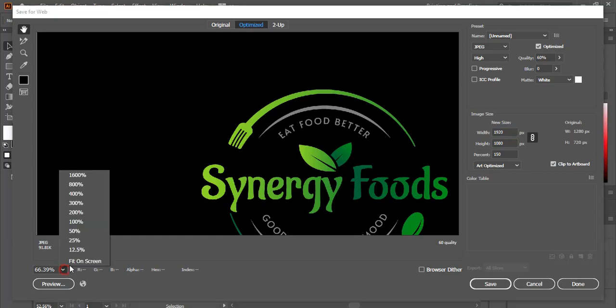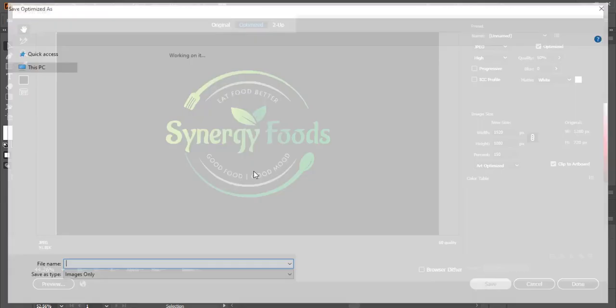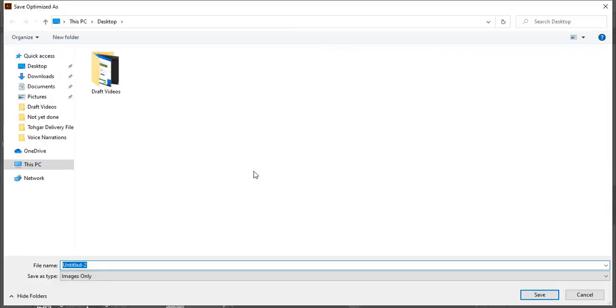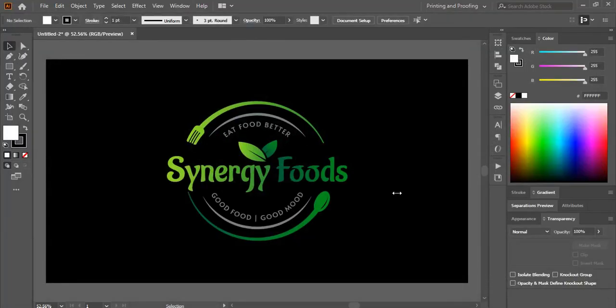And let me fit it again. And now I'll save it. So I'll give one and I'll save it. So we already saved now in HD format.